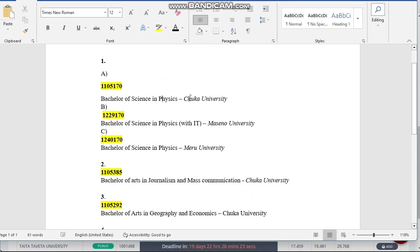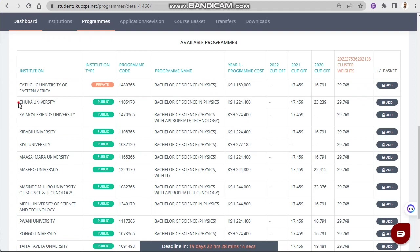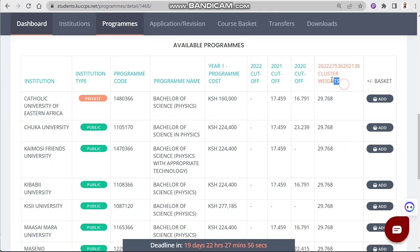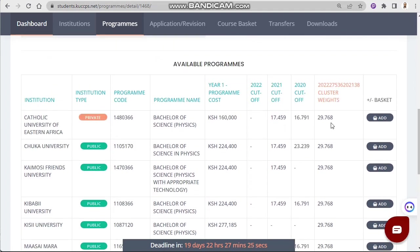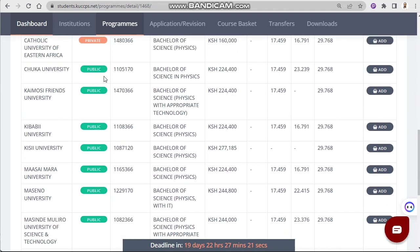We can see which institutions offer that course. We want Chuka, Maseno, and Meru. Starting with Chuka University — when you are applying, you must look for two things. First, the cutoff: at the far right side you can see where your cluster points are listed. You then compare that with the 2021 cutoff. For 2022 candidates, you use the 2021 cutoff. To qualify, you must be above the cutoff.